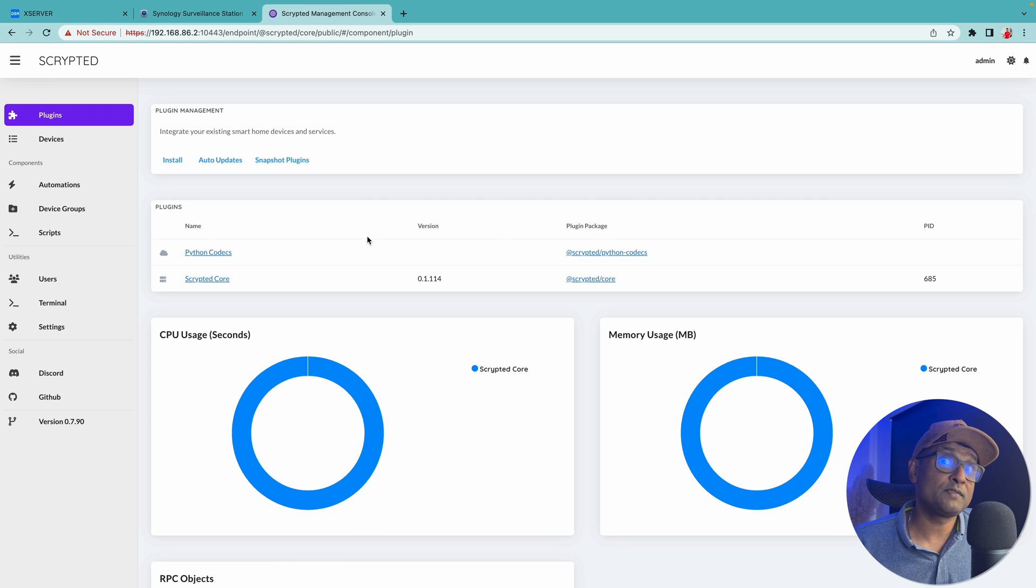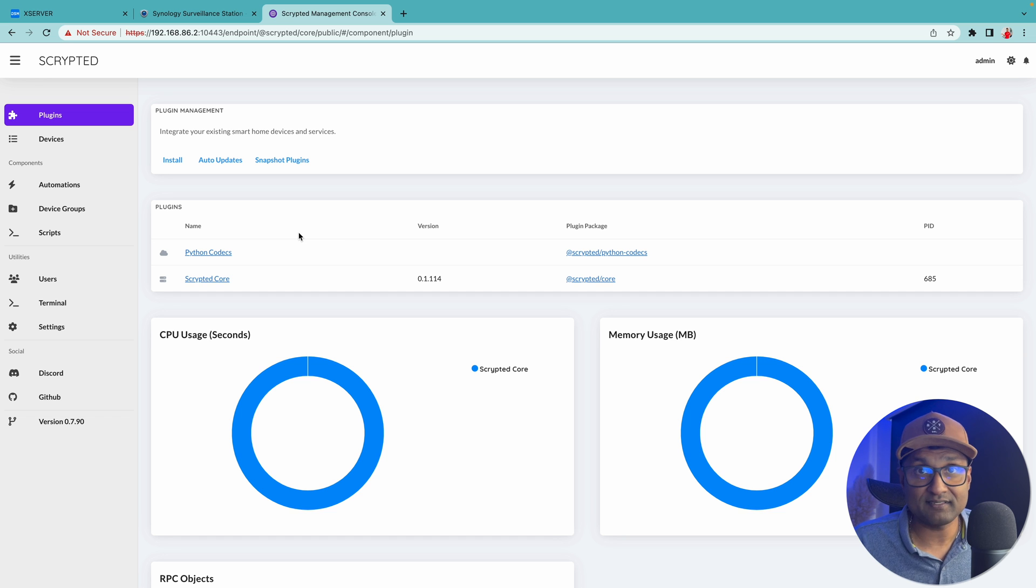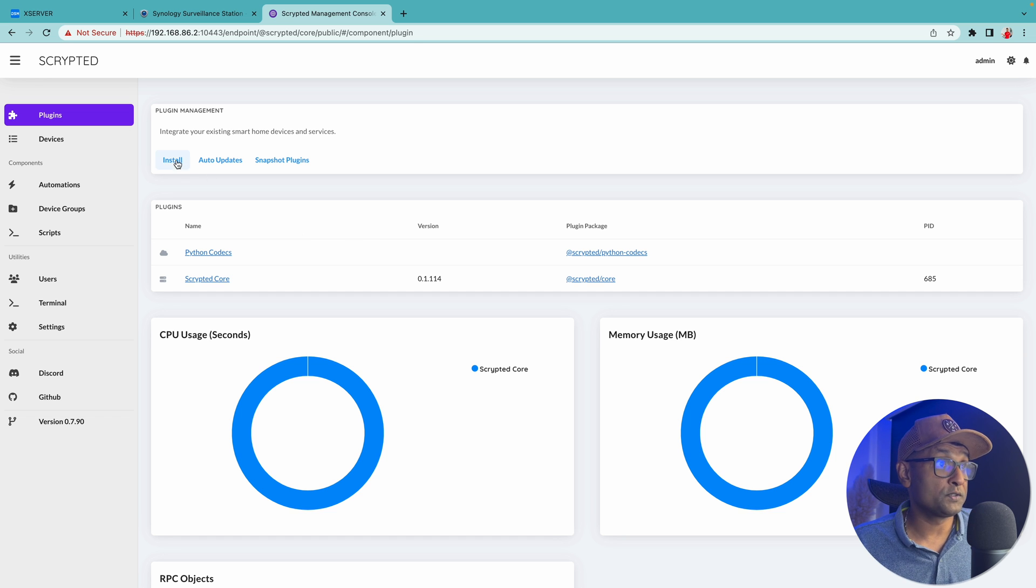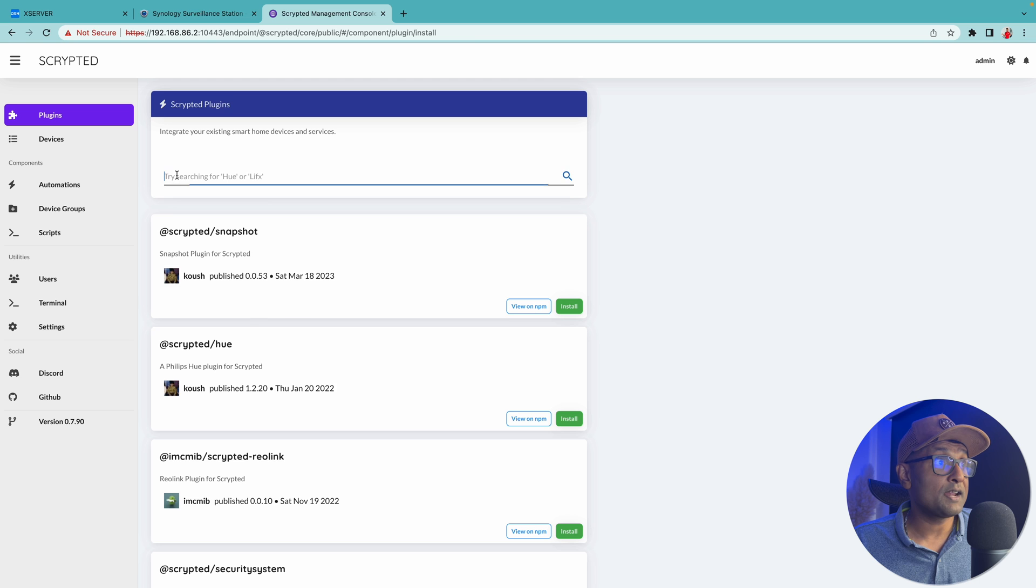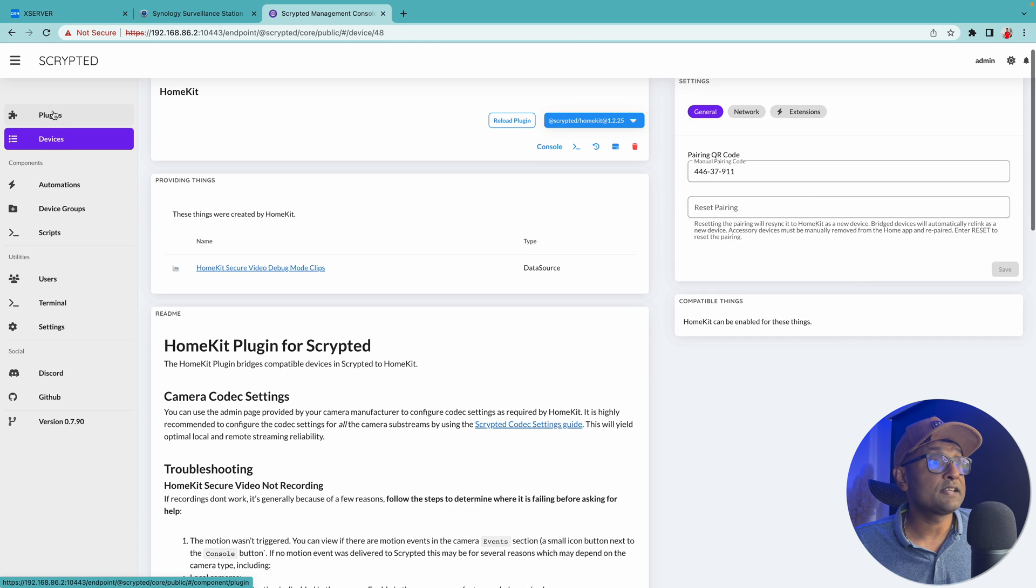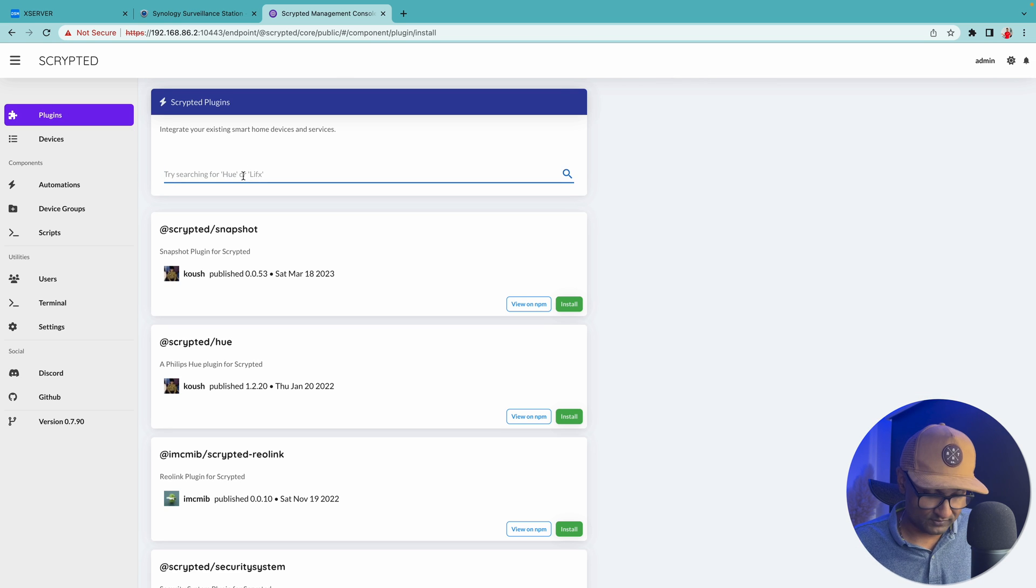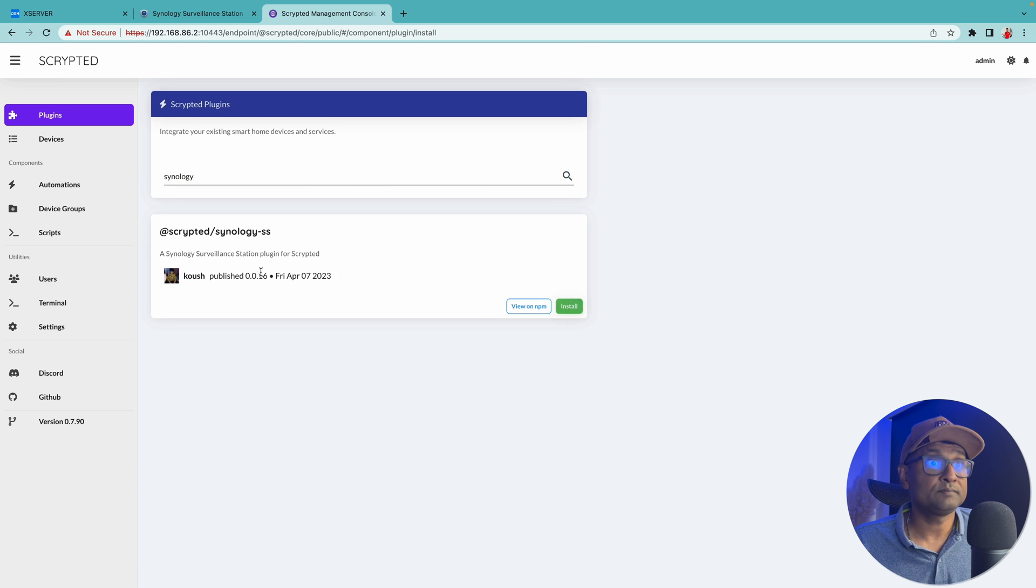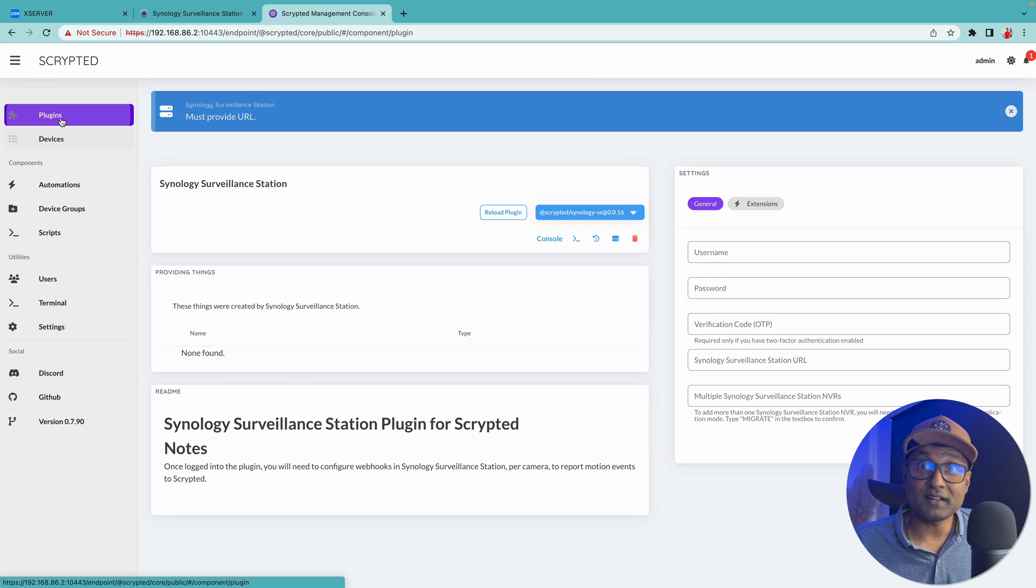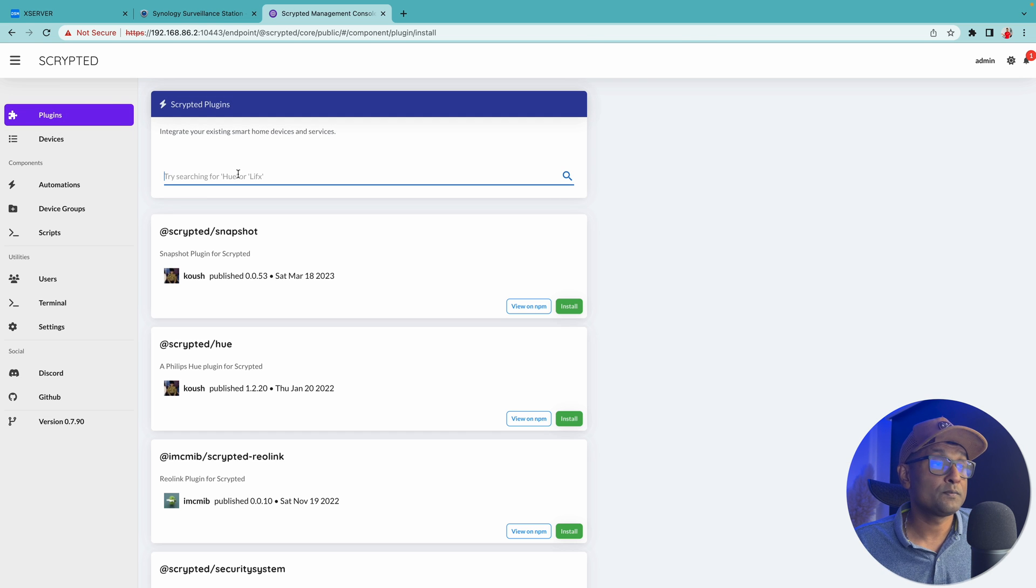Now there are a couple of plugins we have to install first before configuring. So this is a blank slate that I have over here. I'm going to go to install, and I'm going to install HomeKit. Let's click on plugins, click on install, and we're going to look for Synology. Install.